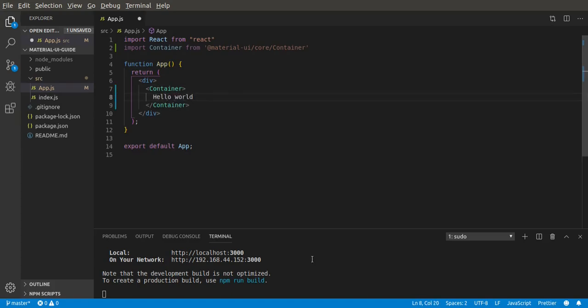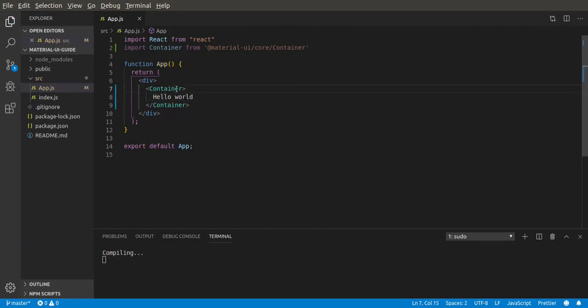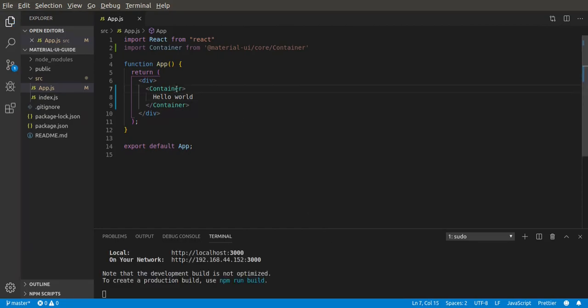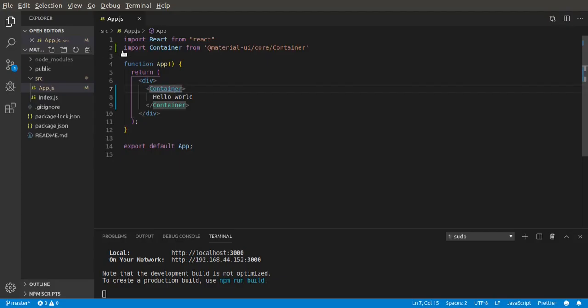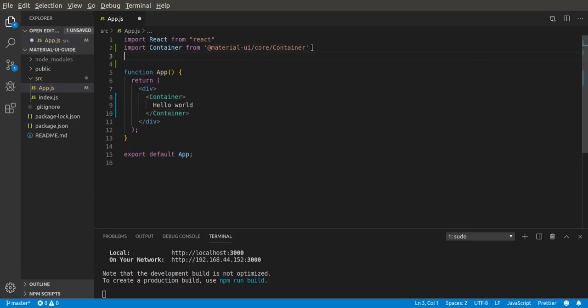I've already run the server, so let's save it and go to the browser. You can see 'Hello World' right here. Now the second way is to import Container using destructuring.